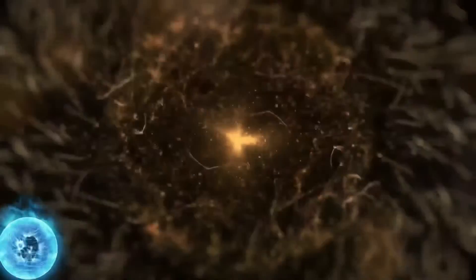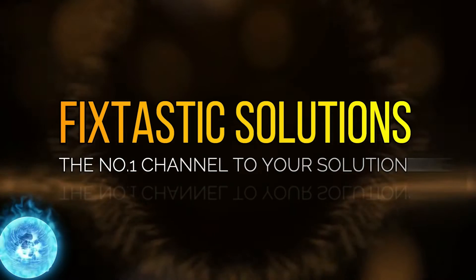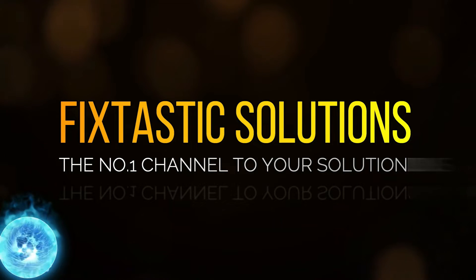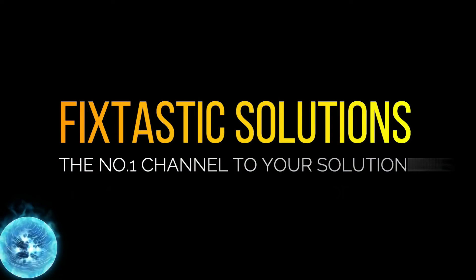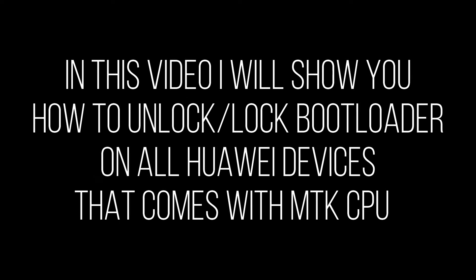Welcome to Fixtastic Solutions, the number one channel to your solution. Hello everyone and welcome to Fixtastic Solutions. In this video I will show you how to unlock the bootloader on all Huawei devices that come with MTK CPU.